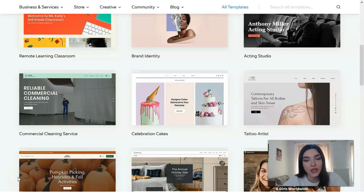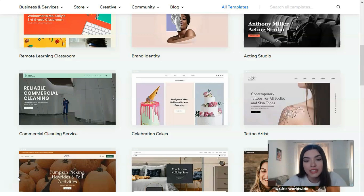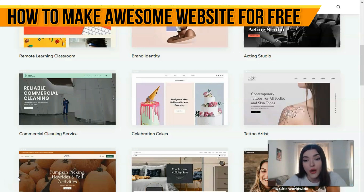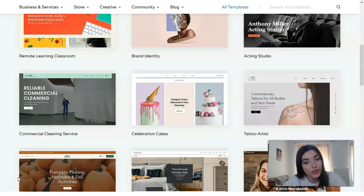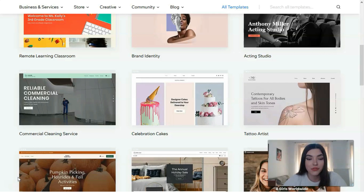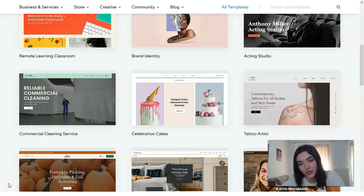Hey friends, in this video I will explain step by step how you can work with Wix and how to build a site on the Wix platform. I'll show you all the tools you need, and it's not a problem if you don't have any coding or technical experience. Let's start making a professional website.